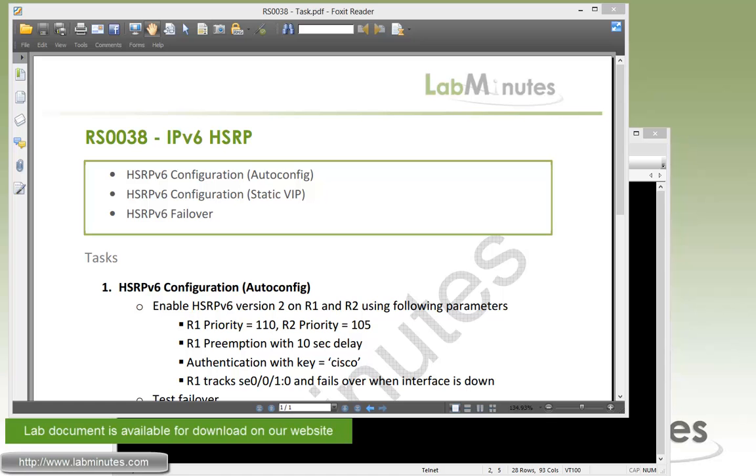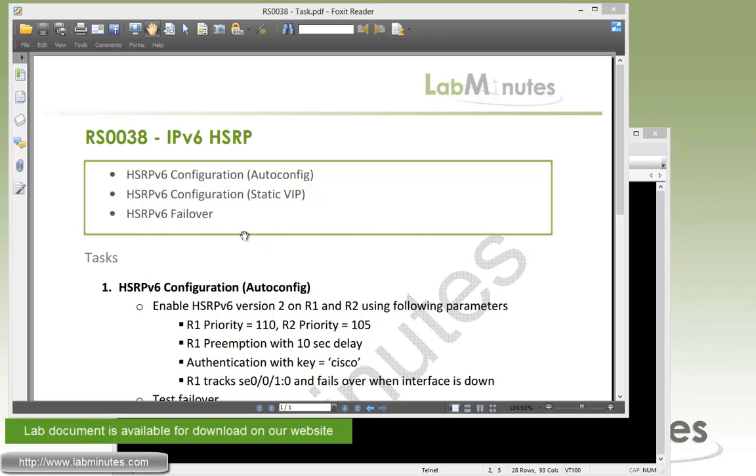Welcome to LabMinutes.com in our lab video series on IPv6 and Cisco router. You can find a complete list of IPv6 videos on our website by clicking on the link above and sign up for our newsletters to receive the latest video updates. In this video, we're going to look at how we can use HSRPv6 to replace the built-in mechanism of IPv6 to provide the first hop redundancy. We're going to look at HSRPv6 configuration using both AutoConfig and Static Virtual IP and then do some failover testing as well.